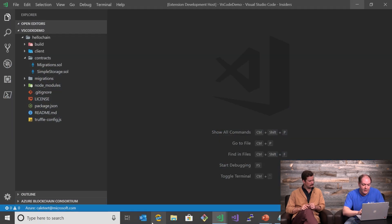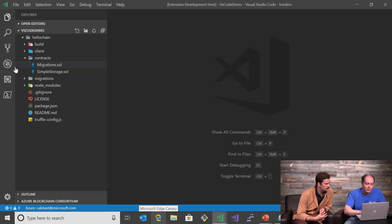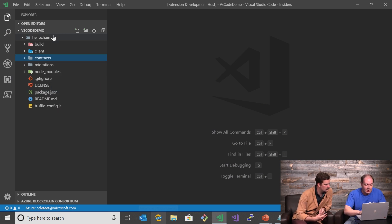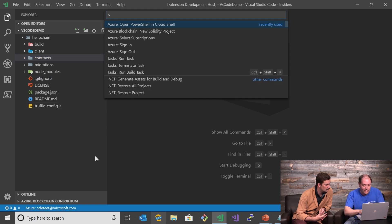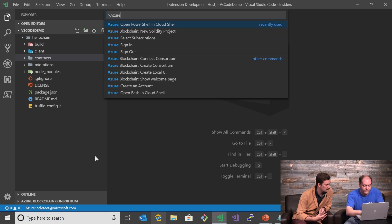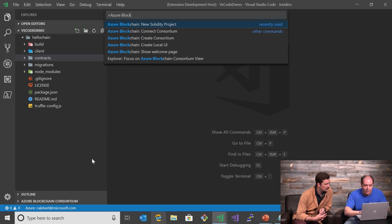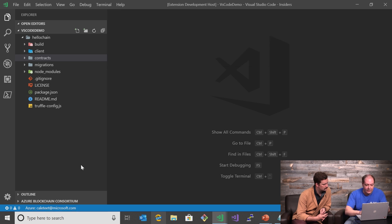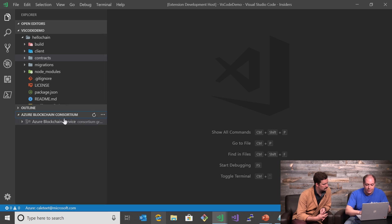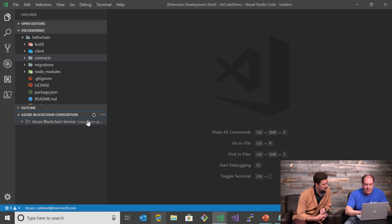Let's take a look at what this actually looks like. We're in Visual Studio Code. I have the extension running here — this is basically a project that got scaffolded out. As part of the installation of this toolset, you'll see there are some new commands that get added to Visual Studio Code, such as create a new Solidity project, creating and connecting to consortiums. Down here in the lower left corner, we see this Azure Blockchain Consortium panel.